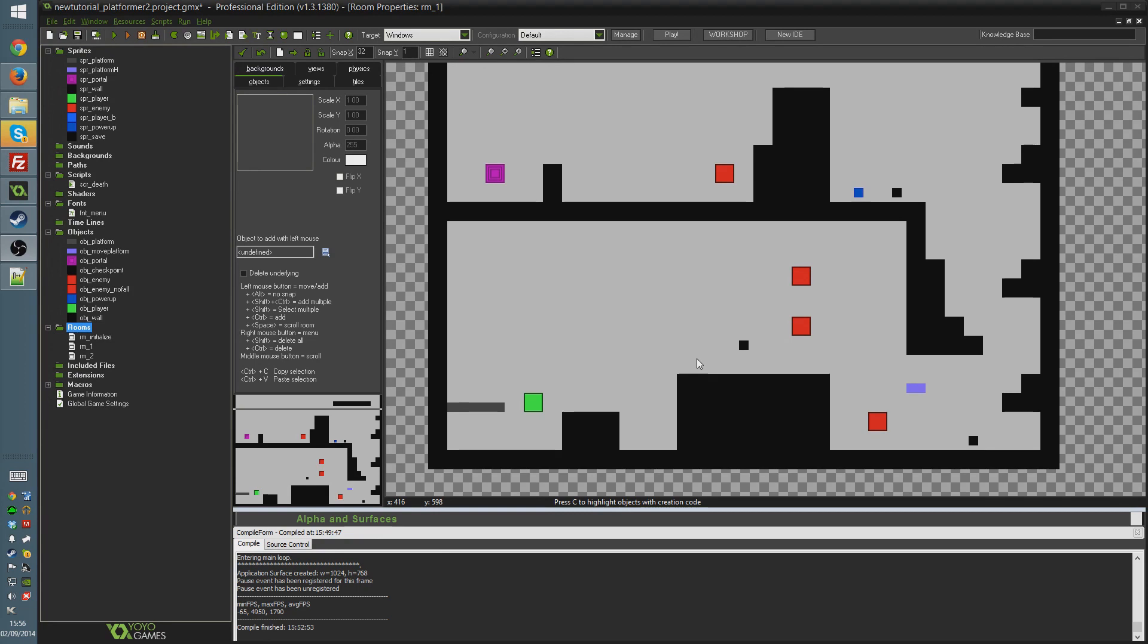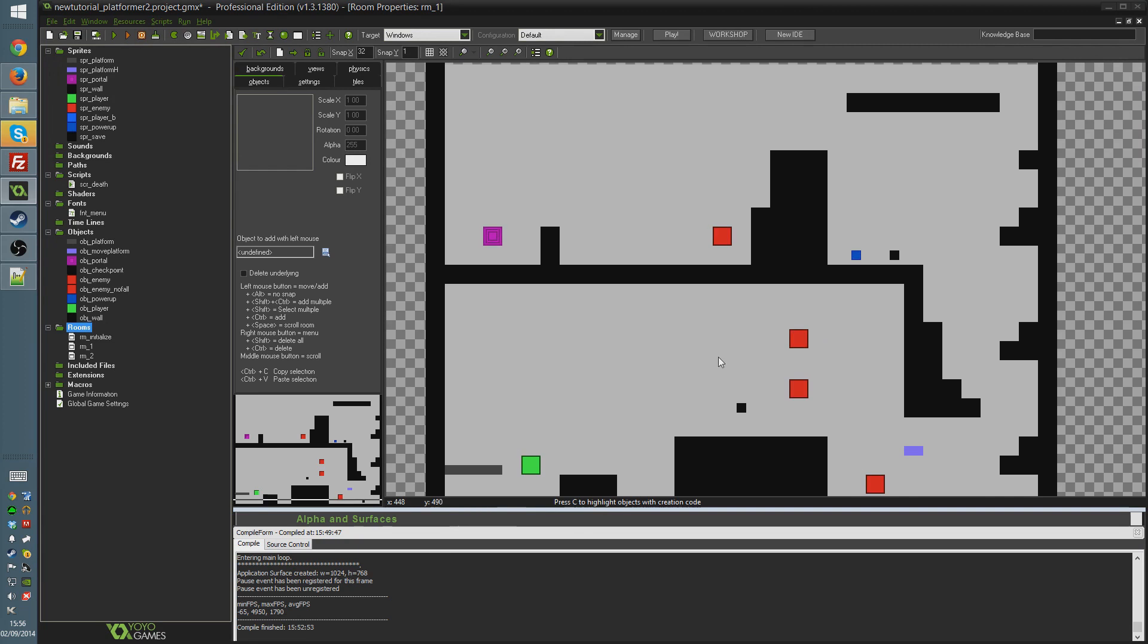Instead of in the first method where we individually paused all the important objects in our room by having them skip their step event when our pause object is active, which allowed us to keep our game in view while overlaying a pause menu, what we're going to do this time is deactivate everything in the room and draw a fresh pause menu on top of it.